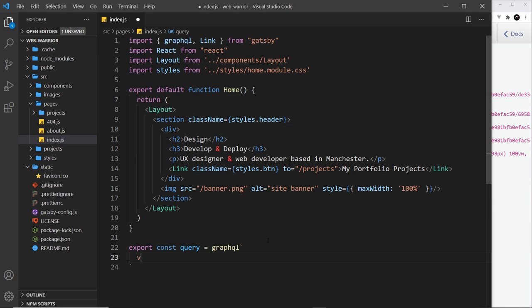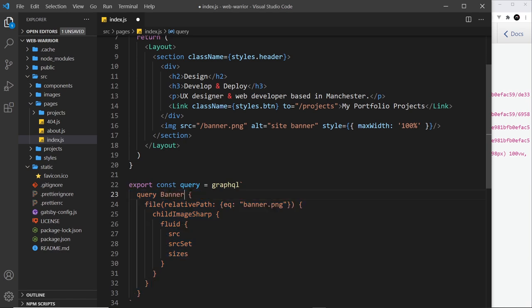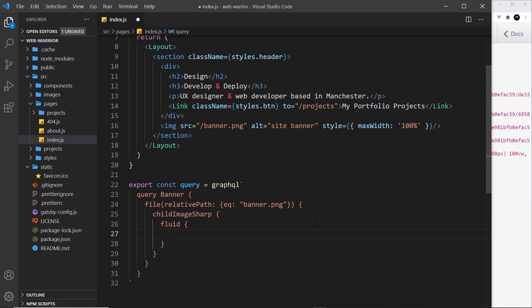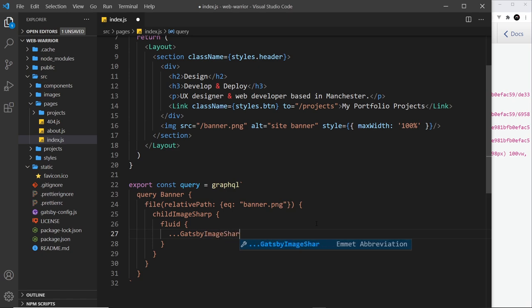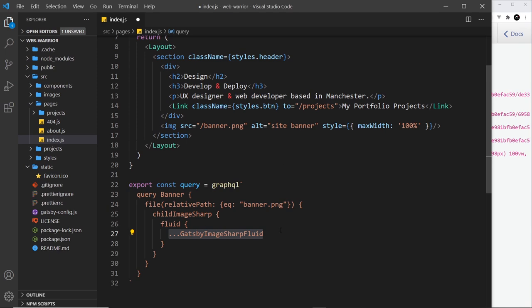Instead of writing out individual properties manually, we can use a fragment called GatsbyImageSharpFluid. Using the spread syntax — three dots followed by GatsbyImageSharpFluid — this packages up all the properties we need to pass to the image component, including src, srcSet, etc. That's the complete query.